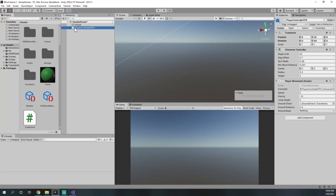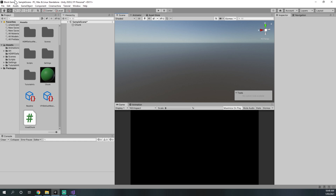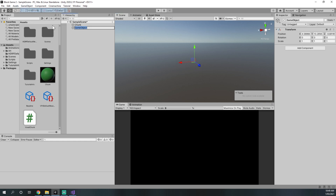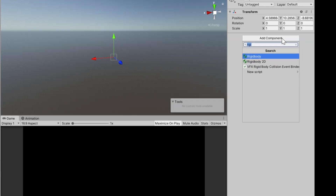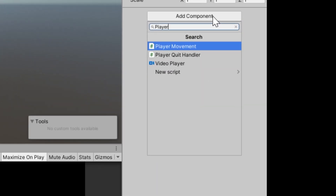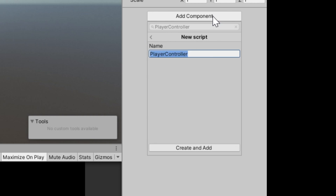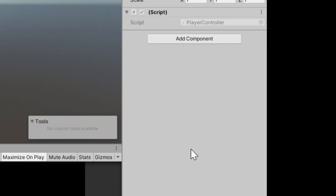We can completely delete this player controller FPS game object and create a new game object. We can call this game object 'player controller' and create a new script called player controller. Type player controller in, press new script, and then press create and add.